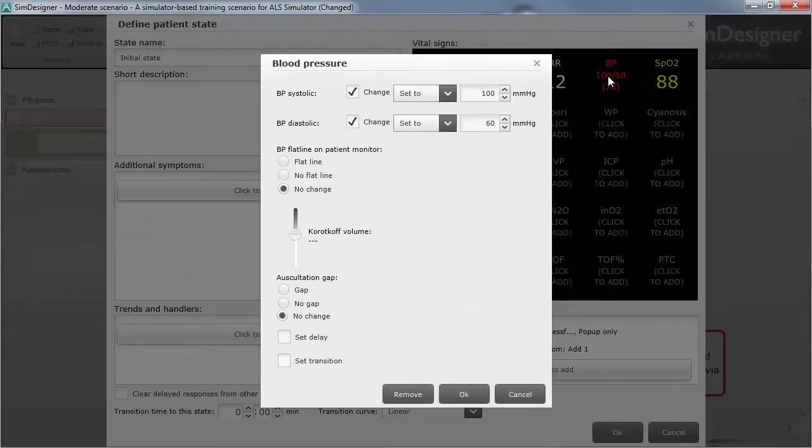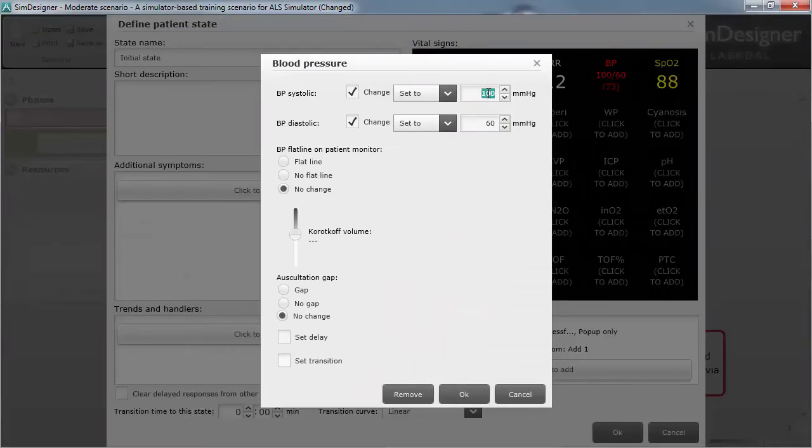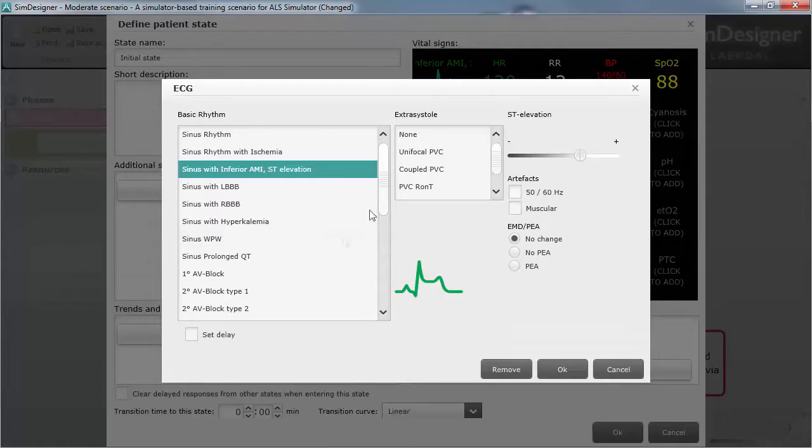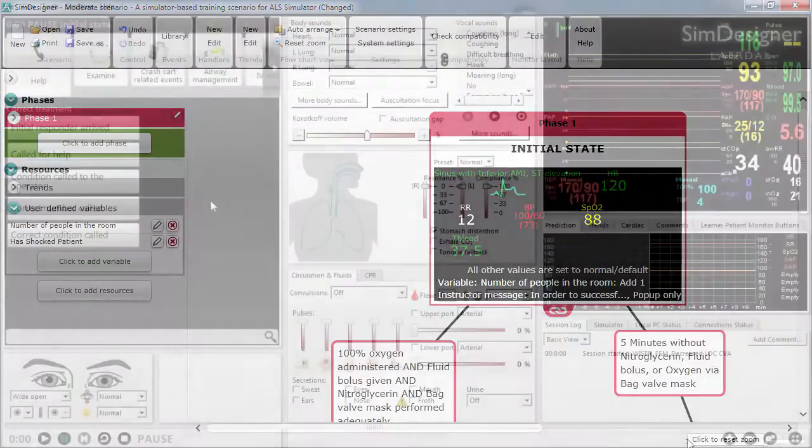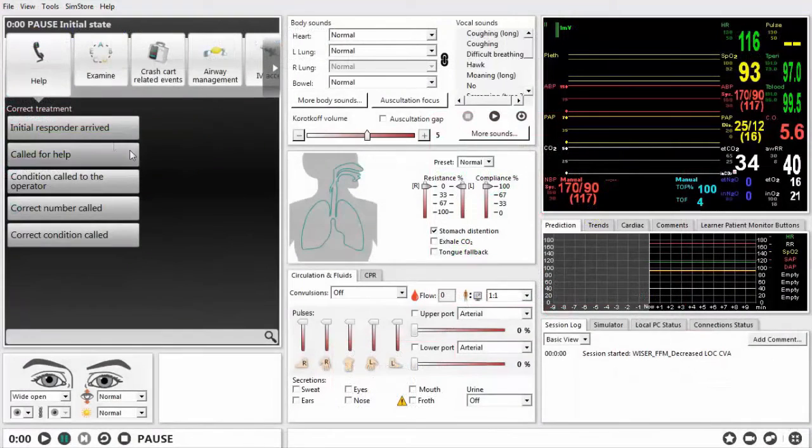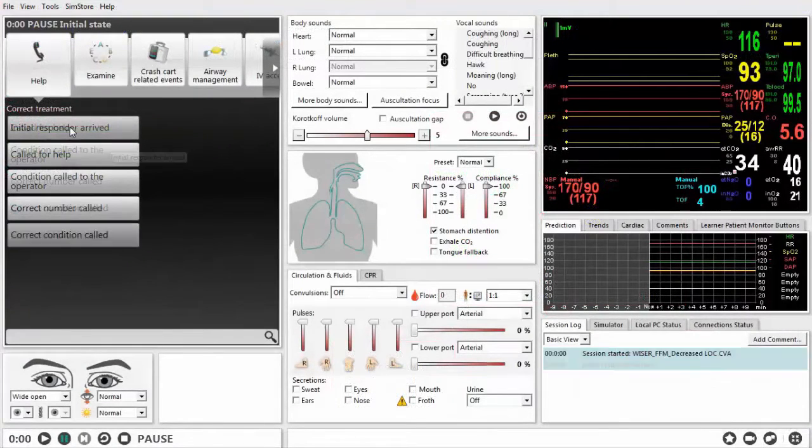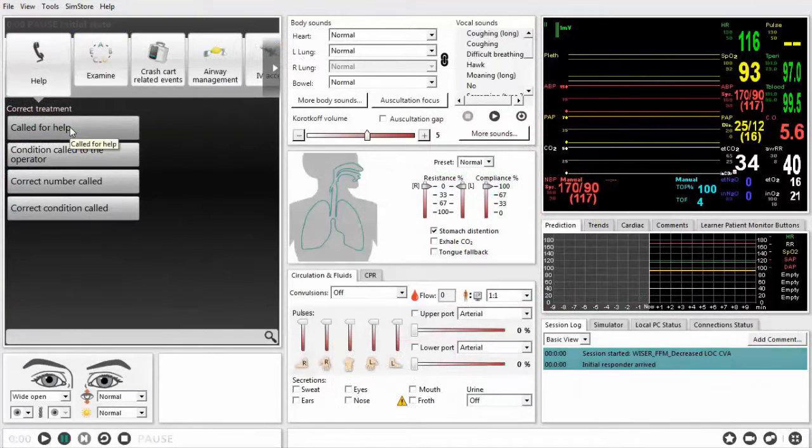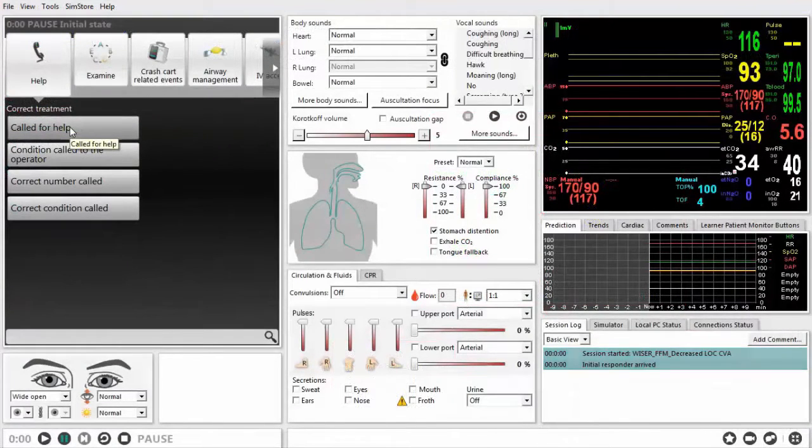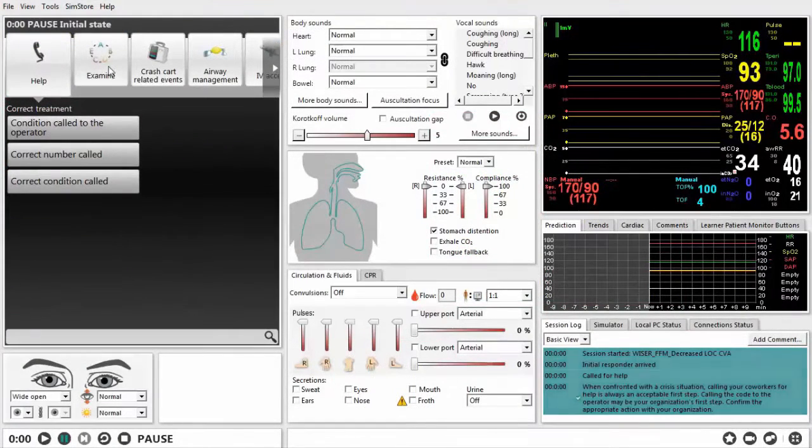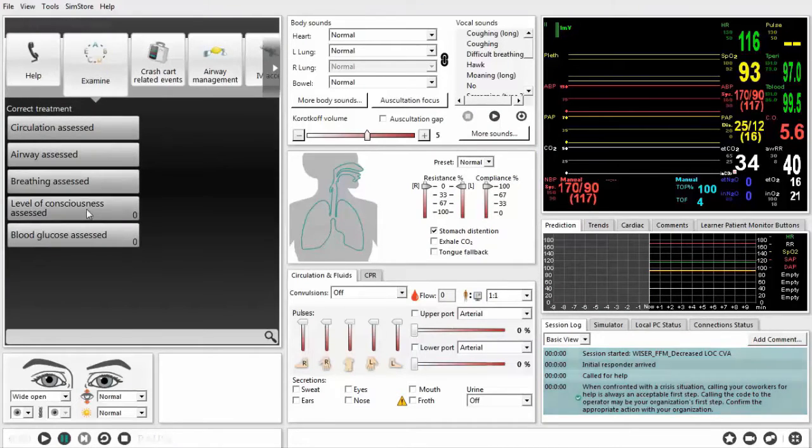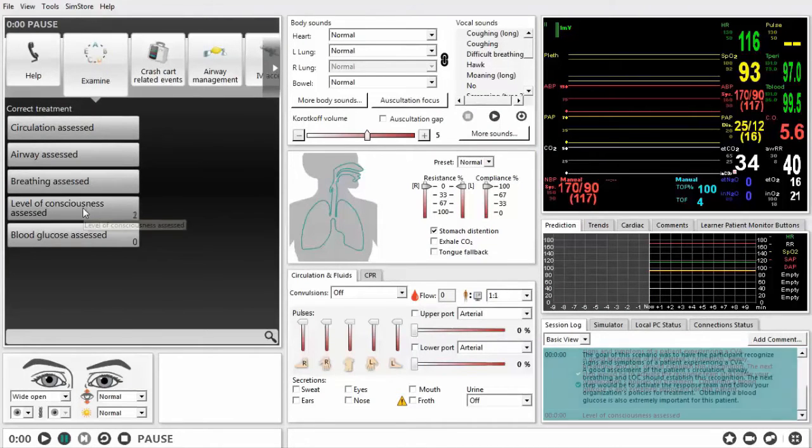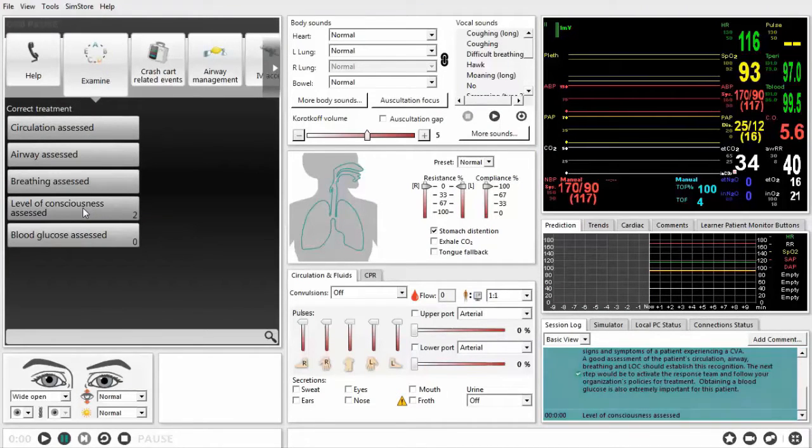Sim Designer gives you complete control of the mannequin, allowing you to set all of the physiologic parameters that the mannequin has. You can program events as you could in past versions of the software, but Sim Designer can remove those events from the LEAP software after they have been selected or after a predetermined number of times.